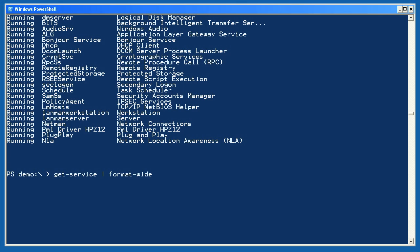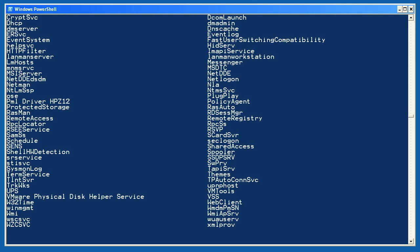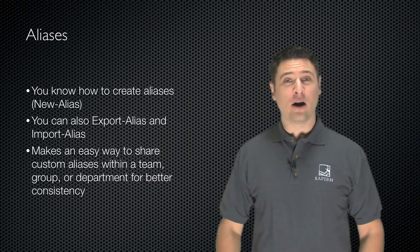Finally, let's pipe some services to Format-Wide so we can see that PowerShell picks up the name property for this two-column listing. Alright, you already know how to work with aliases.